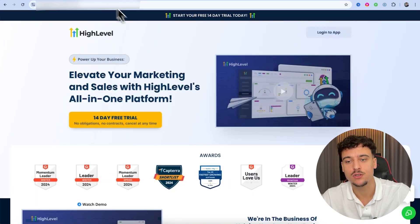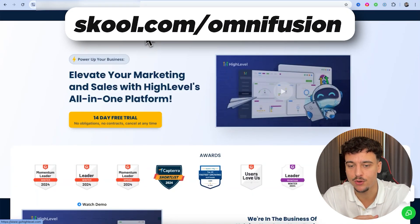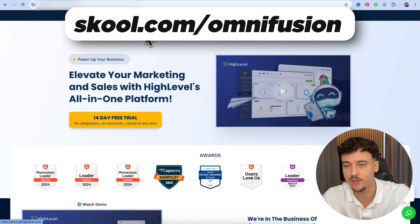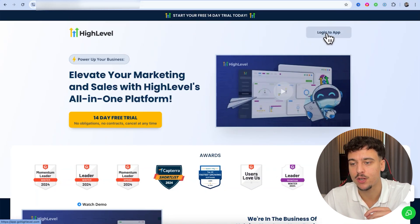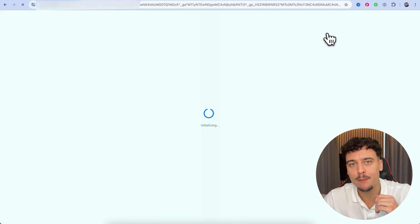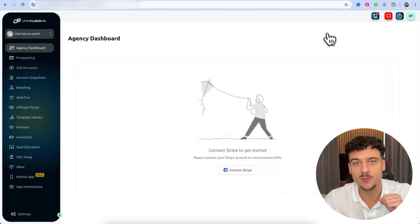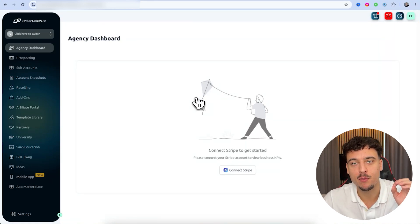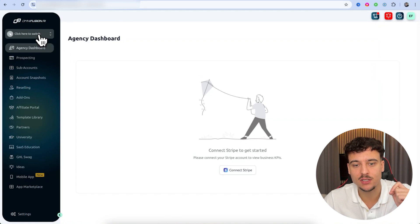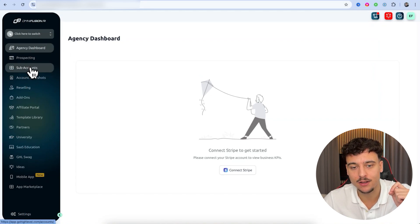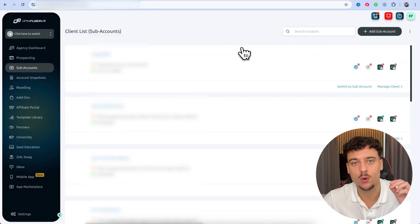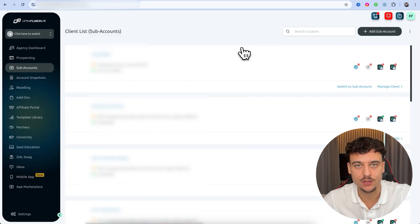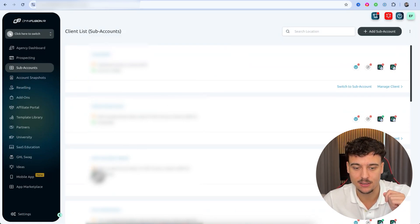The next step is to go to GoHighLevel — the link is down below in the description and you can sign up for a 14-day free trial. We're going to click on 'Log into App,' and then switch into the specific sub-account we want to use. If you don't have a sub-account set up yet, you can click on 'Sub Accounts' and add one — this is what we'll use to handle these conversations.